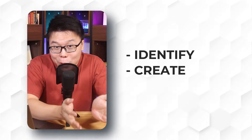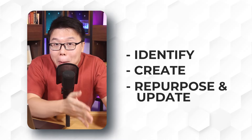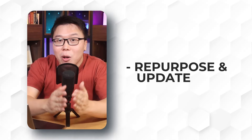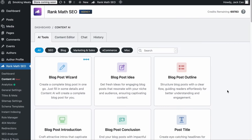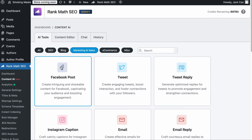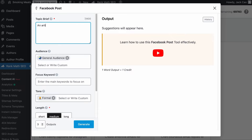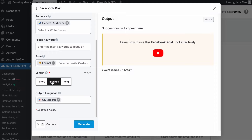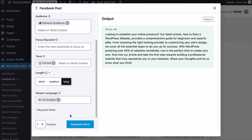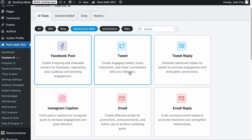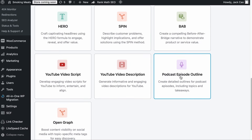We have talked about identifying and creating high-quality evergreen content. Now the third step is to amplify the effects of it through repurposing and regular updating. When talking about repurposing, we are talking about using long-form content and creating smaller versions of it to share on other platforms like Facebook, Instagram, X, LinkedIn, YouTube, etc. You can use Content AI tools in the Marketing and Sales category, like the Facebook Post AI tool — give it a topic brief such as an article about how to start a WordPress website, select the content variables such as the length, select your language and number of outputs, and hit generate. In a while, you will have a Facebook post ready to be published. You could also use tools like the Tweet tool, the Instagram caption tool, and even the podcast episode outline tool to help you repurpose your content.